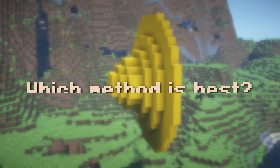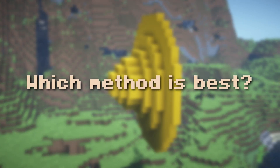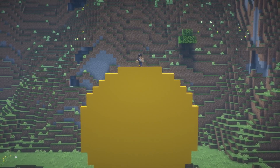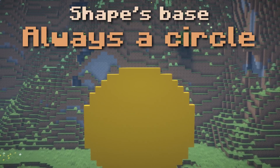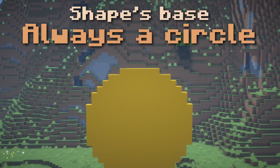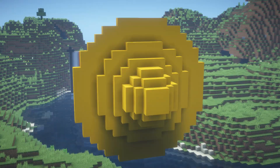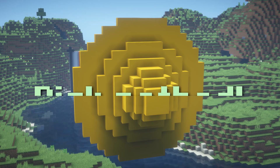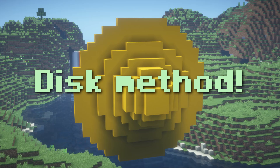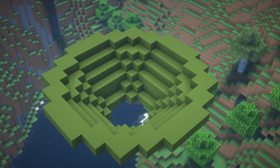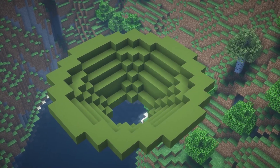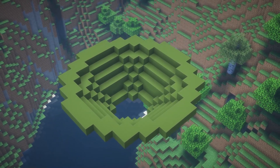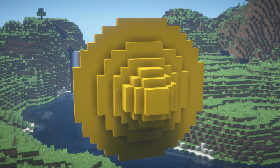Now this begs the question of which method to use. To figure out which method works best, try to visualize the base of the shape. If the shape's cross-section is always a circle throughout — just like this example, where cutting it into slices gives all circles — then the disk method is the best choice. If the base is not a circle but a donut at any point, the disk method will not work. But for now we're assuming the cross-section is always a circle.